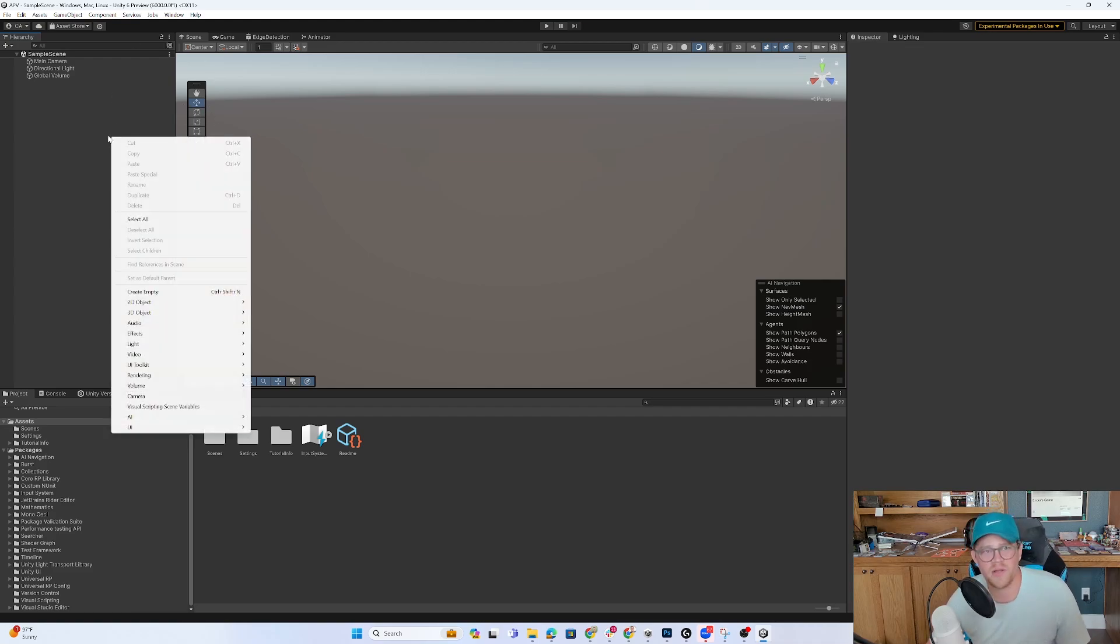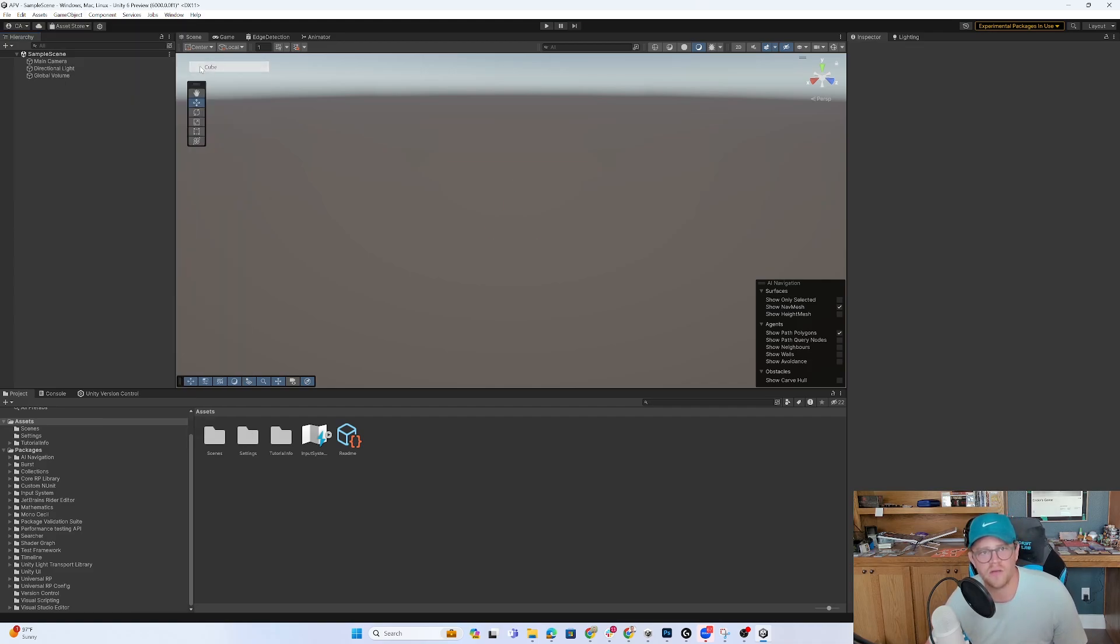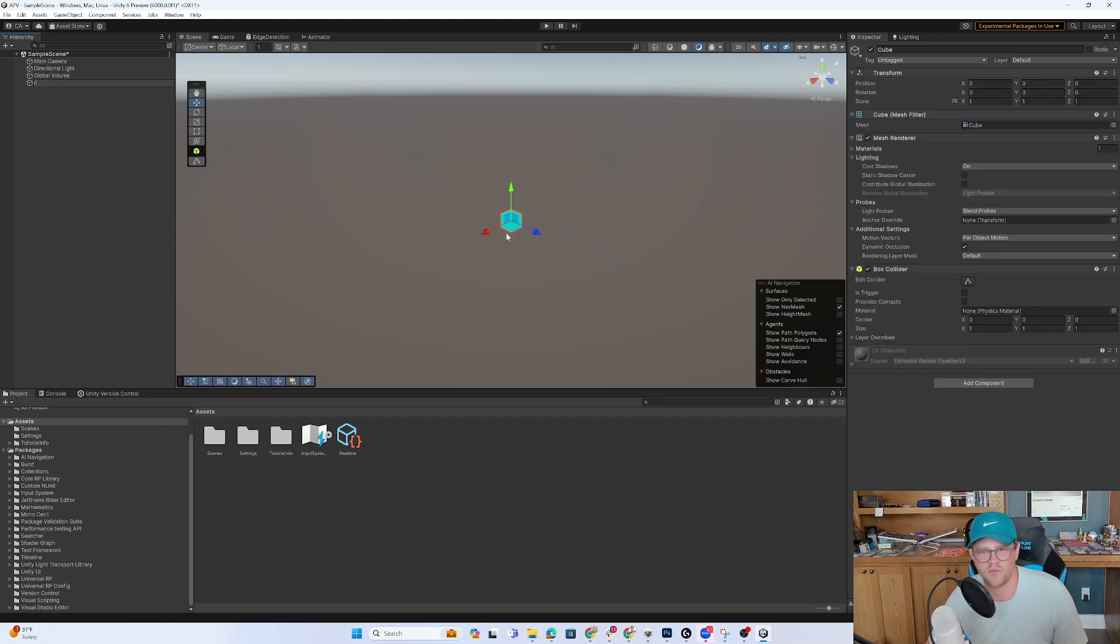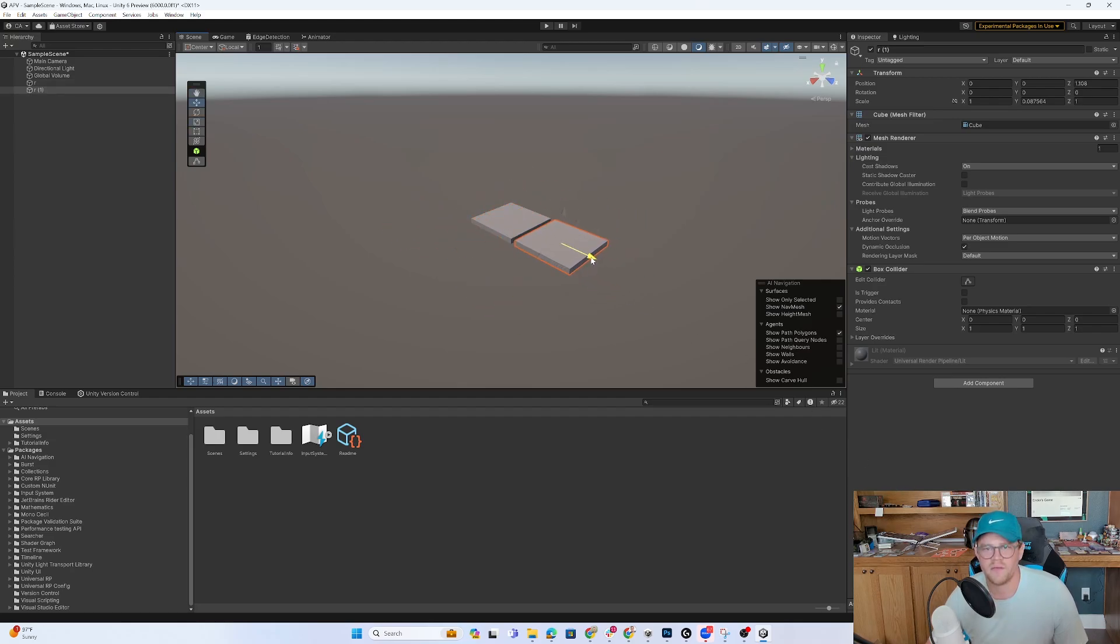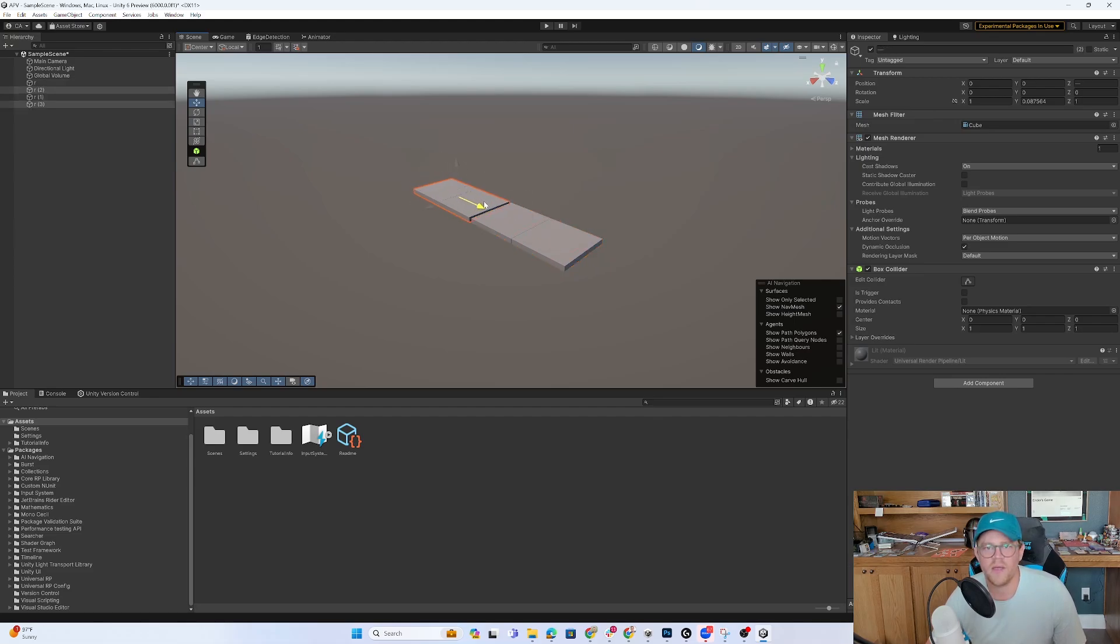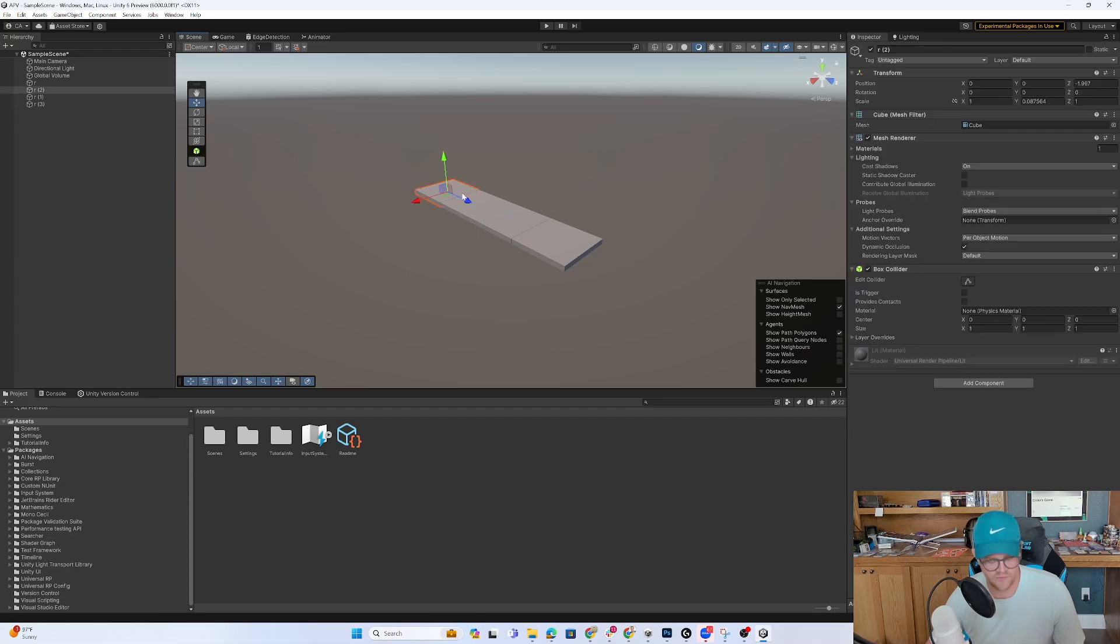What I'm going to do just to make this a semi-interesting scene is just create a few things that we can actually light, and for the sake of this, I'm just going to make an environment where there's a hallway and maybe there's a turn at some point. I'm not going to be very precise about this.